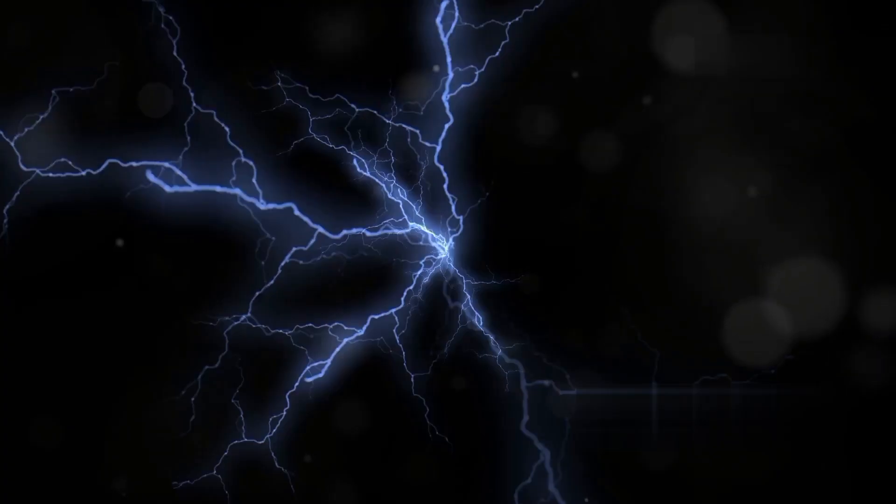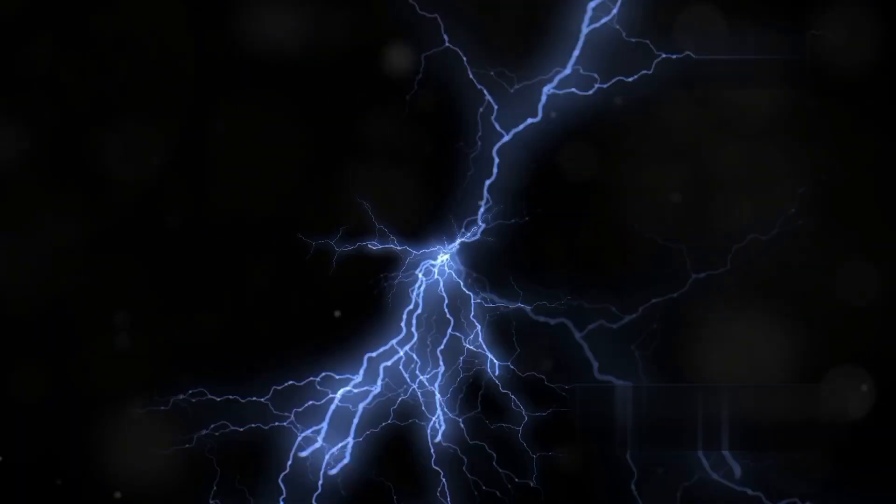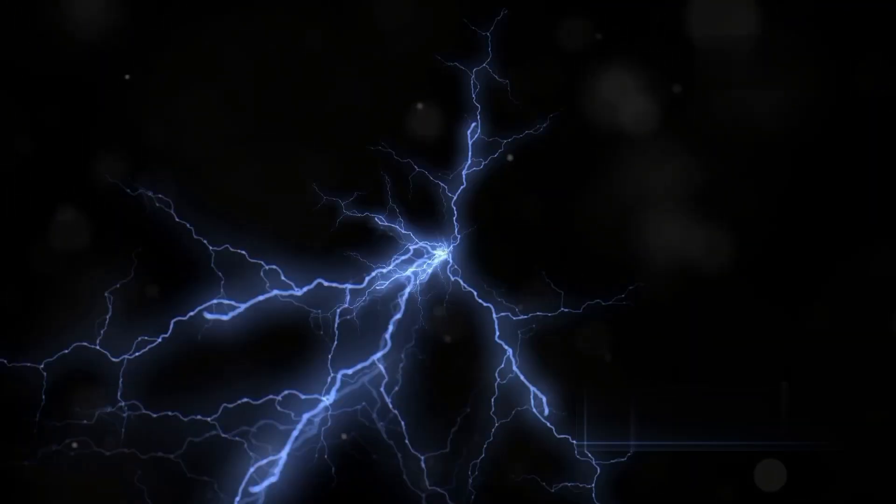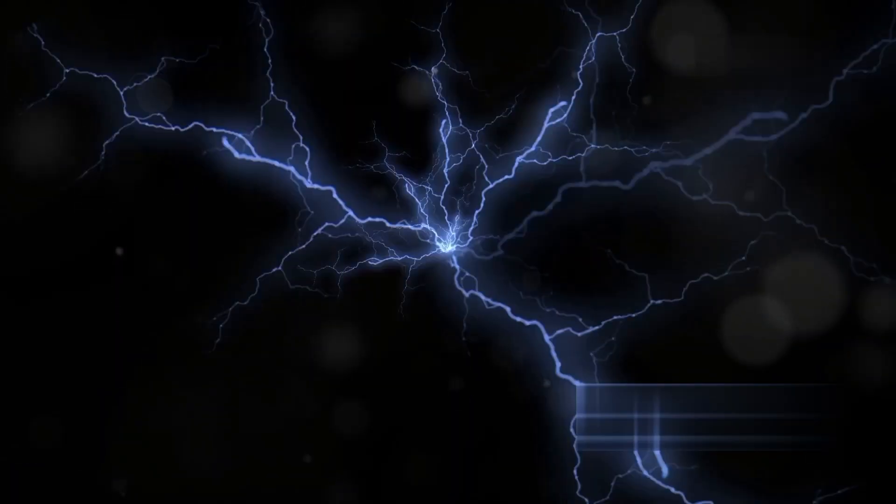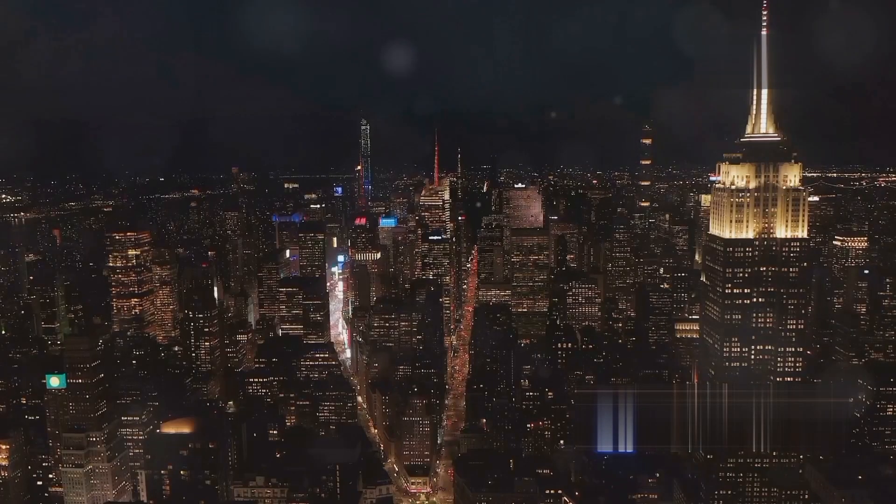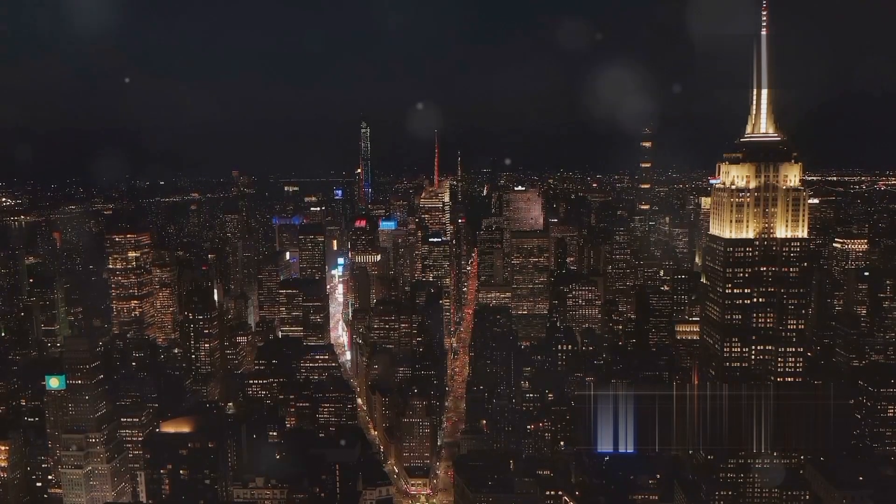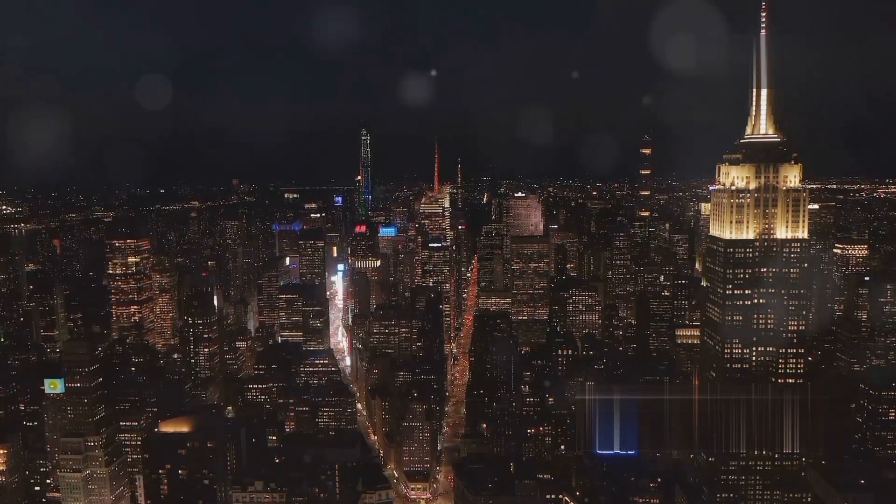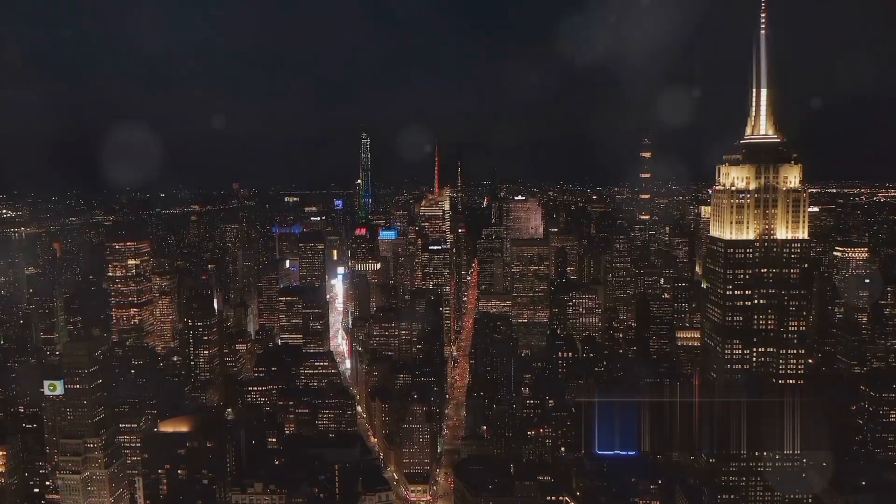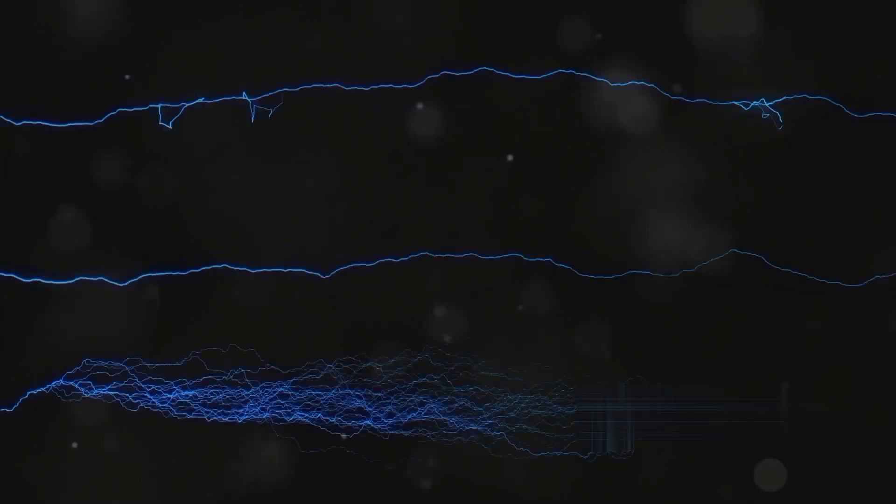Fact number two: Lightning can strike the same place twice. Forget what you've heard—the Empire State Building gets struck about 23 times a year. Fact number three: Thunder is caused by the rapid expansion of air heated by lightning. It can be heard up to 25 miles away.